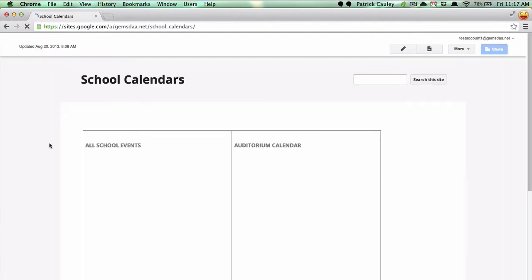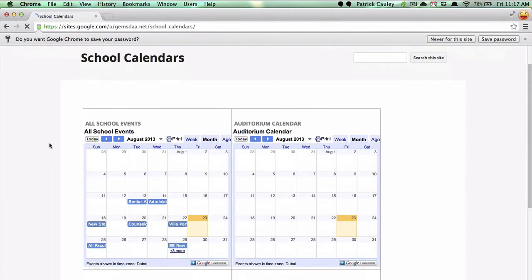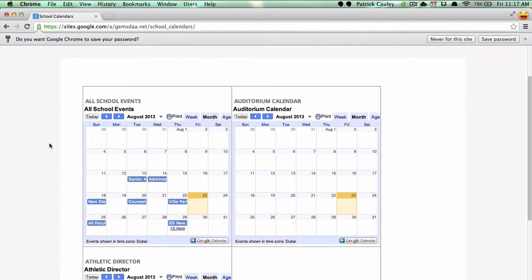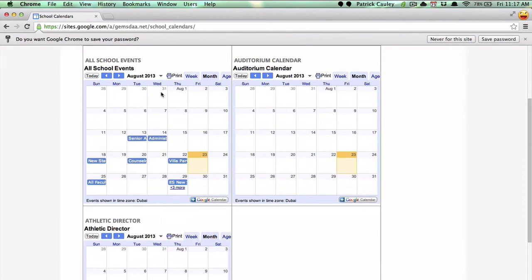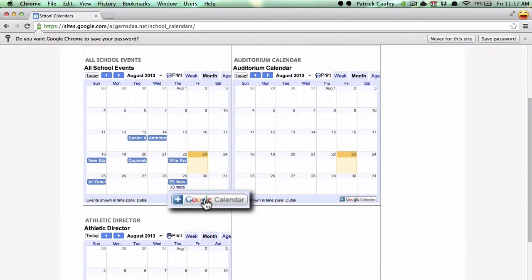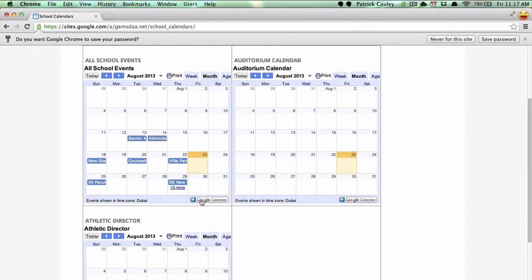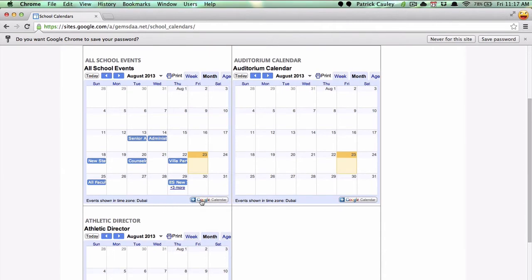Now it will take us to all the calendars that we have. There may be more added by the time you watch this video. So let's subscribe to the All School Calendars. All you have to do is click that plus Google Calendar button at the bottom of the calendar.